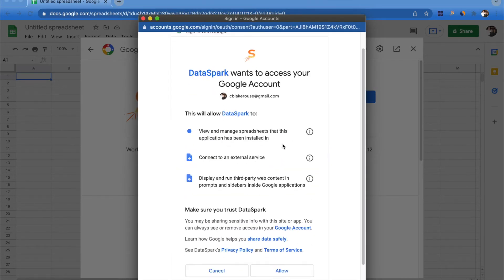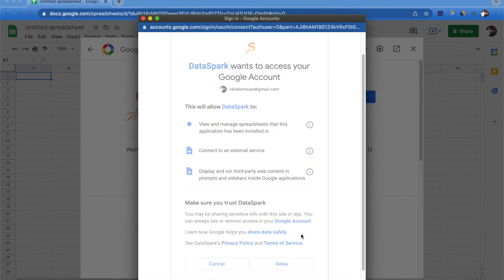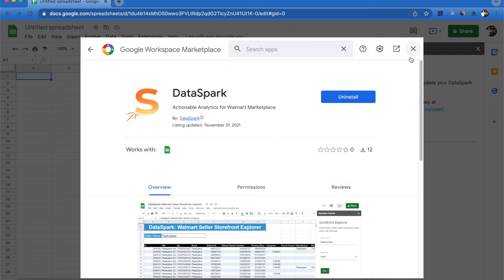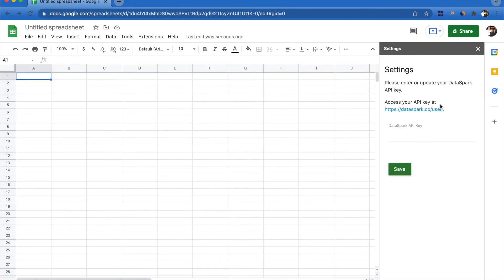Now the DataSpark tool is officially installed into your Google Sheets and the settings window is automatically going to pop up. All you're going to want to do is click on this link here.